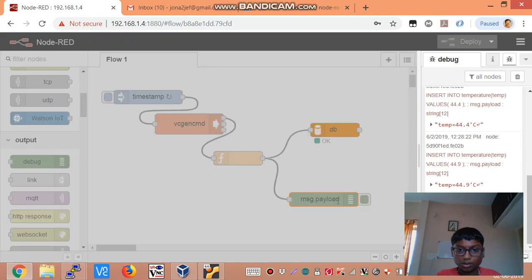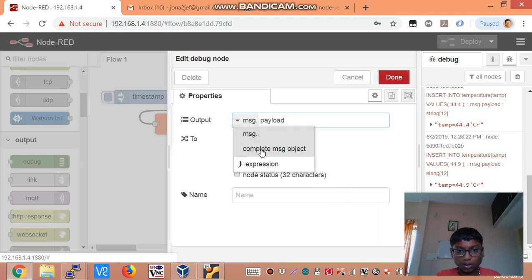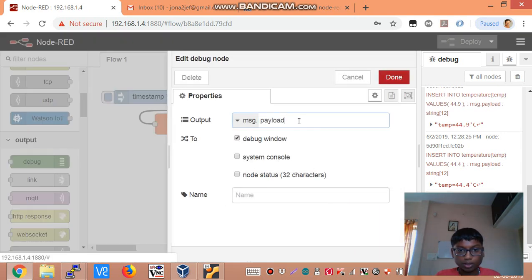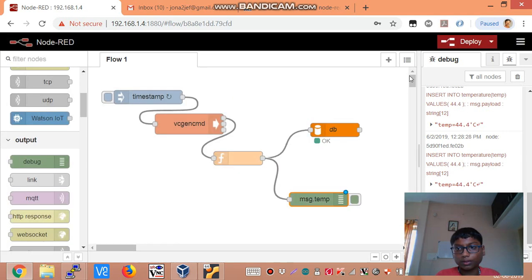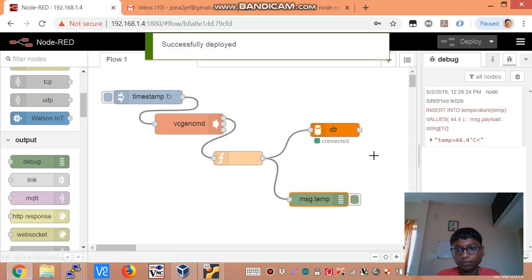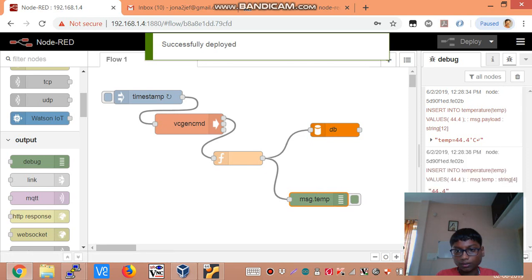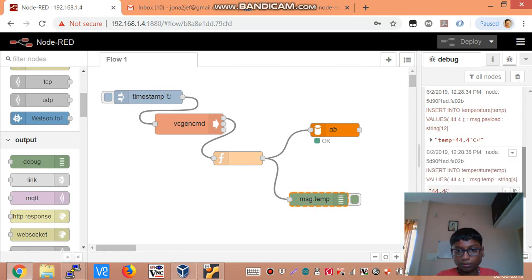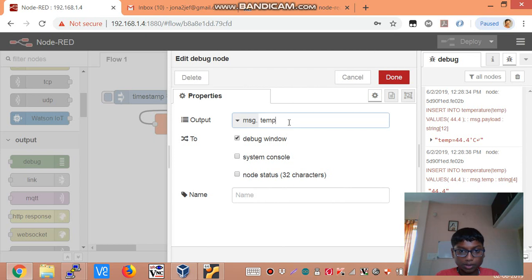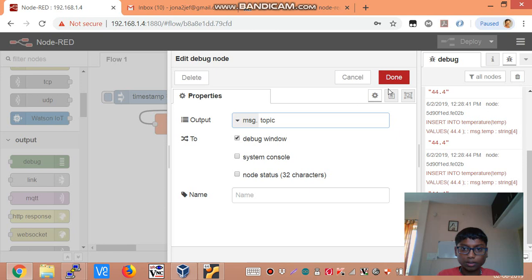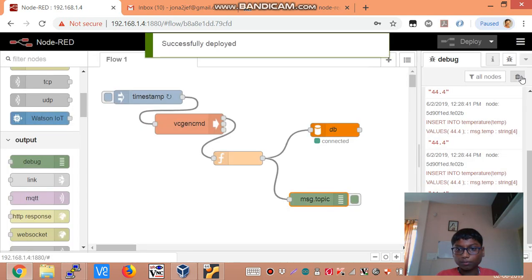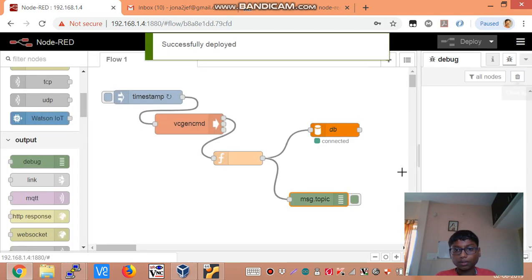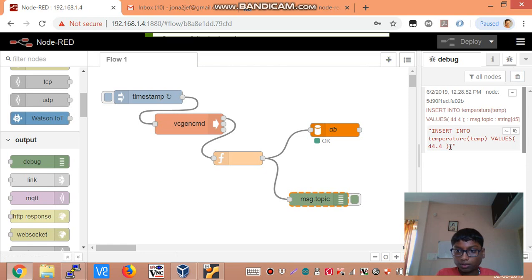So this is giving message.payload. If I say message.temp. Deploy. And there you can see. It gives only the number. So if I put message.topic. Deploy. Now you can see the SQL statement. That's good.